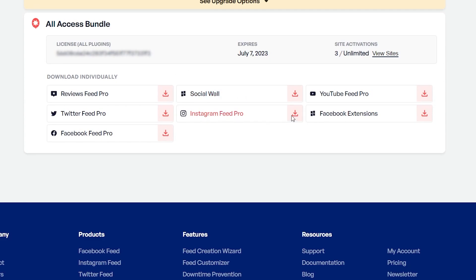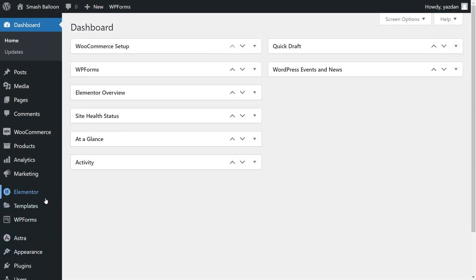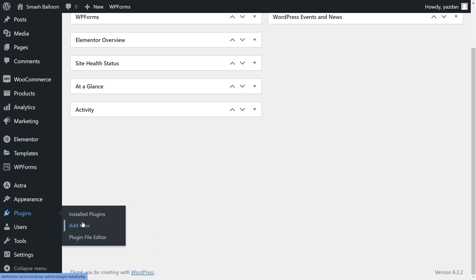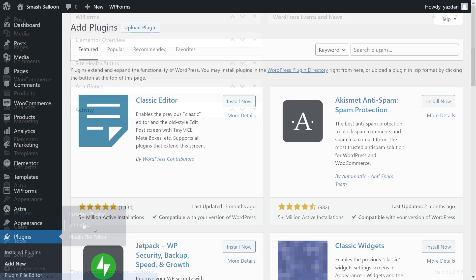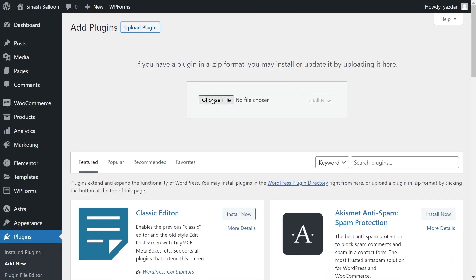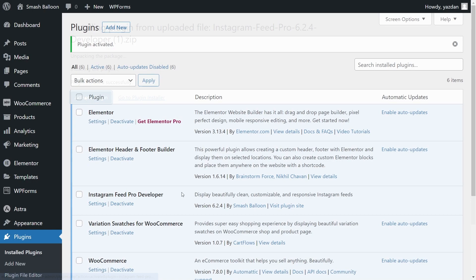Download Instagram Feed Pro and head over to your WordPress dashboard. Inside your dashboard, head over to plugins on the left-hand side and click on add new. Then go and click on upload plugin at the top and upload the zip file for Instagram Feed Pro like this, and click on install now. Once installed, you can go and activate the plugin. Instagram Feed Pro has now been installed and activated.